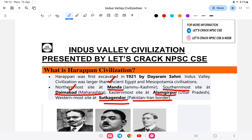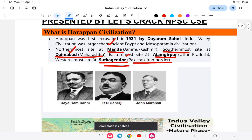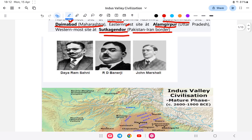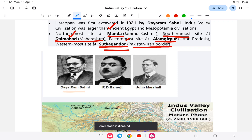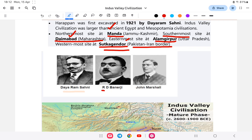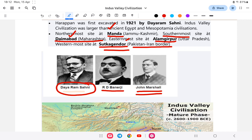The key discoverers of the Indus Valley Civilization: Daya Ram Sahni discovered Harappa, and RD Banerjee discovered Mohenjo-daro. John Marshall was the British excavator who oversaw the excavations. Harappa was the first site of the civilization, discovered in 1921.